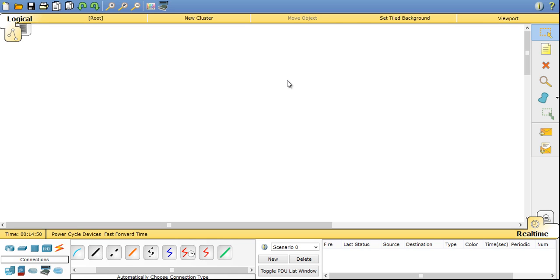So let's start the video. I am using the Packet Tracer version 6.2 where lots of new things are introduced. I will also tell you about that.